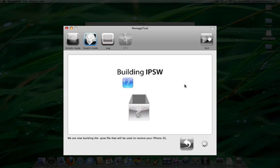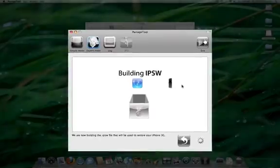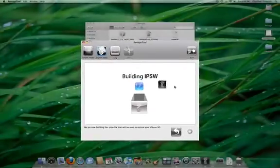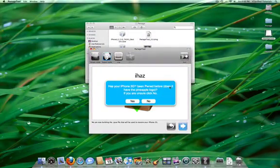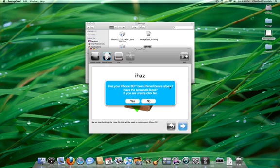Once your custom firmware has been built, you will be asked if your iPhone 3G has been pawned before. If you are unsure, connect your iPhone to the computer and click no.